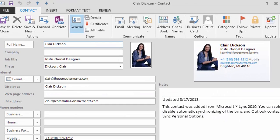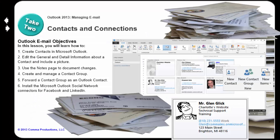This lesson is on contacts. How to create a contact, edit a contact, and use your social network connections.